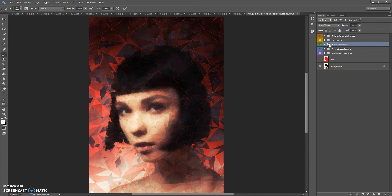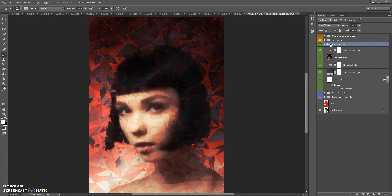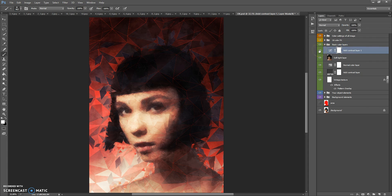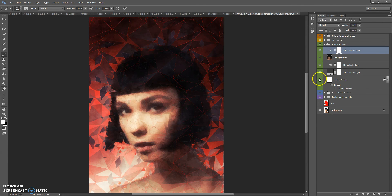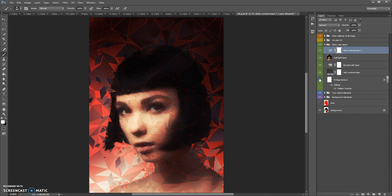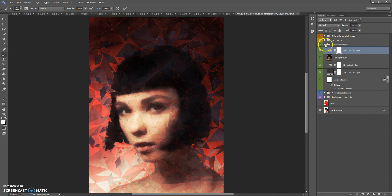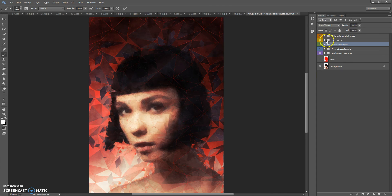The next folder is Basic Color Layers. This folder contains Add Contrast Layer, Soft Light Layer, Normal Color Layer, Add Contrast Layer, and Vintage Texture. The next folder is 10 Color Effects.